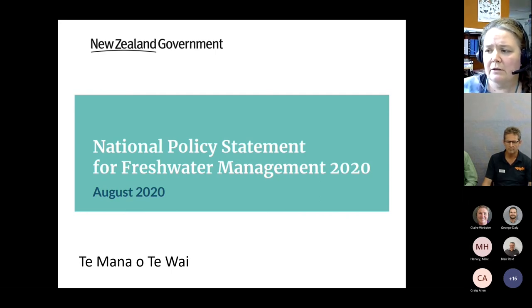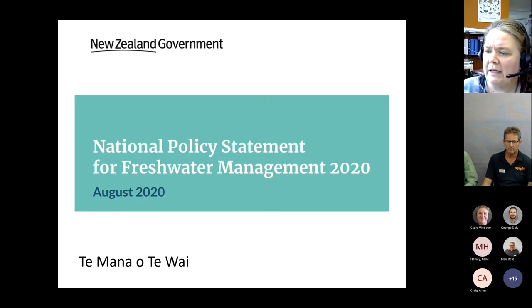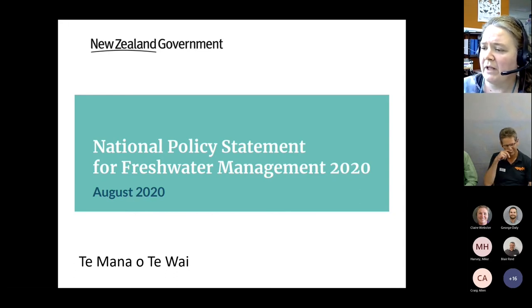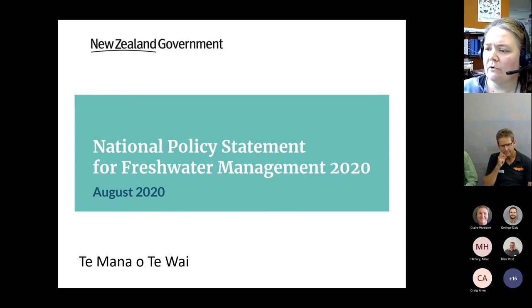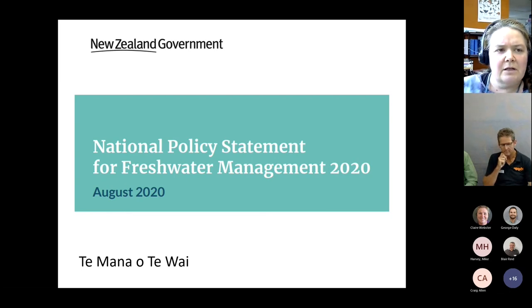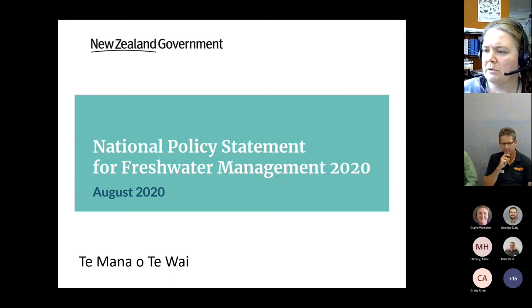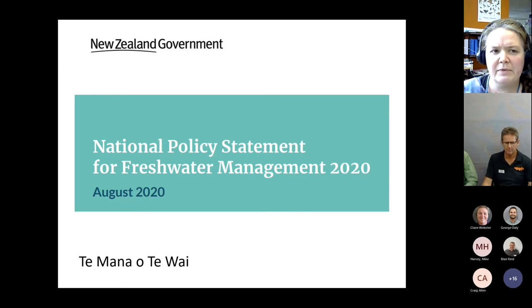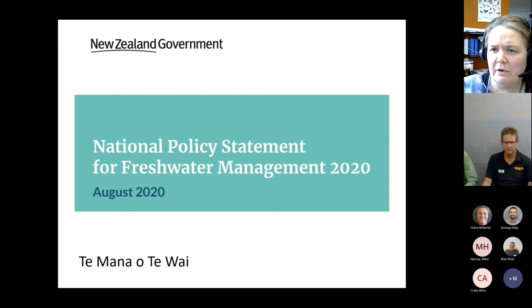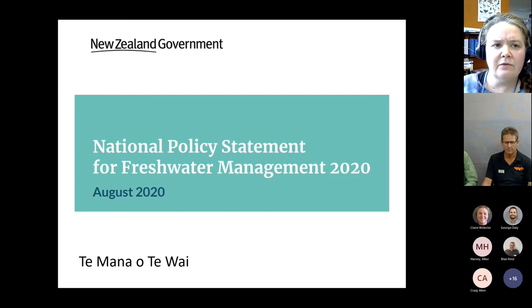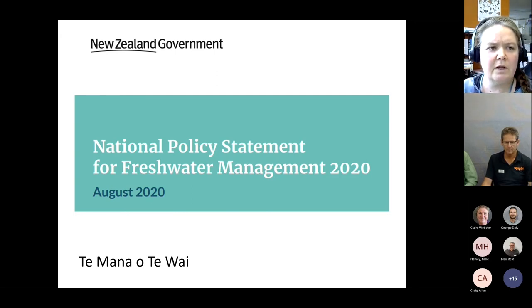There are four compulsory values under the NPS that apply nationally to all water bodies, including surface and groundwater: ecosystem health — which includes water quality, water quantity, habitat, aquatic life, and ecological processes — human contact, threatened species, and mahinga kai. There are also another nine national values to consider whether they apply in each freshwater management unit. Communities can identify additional values through the NOF process. This has already occurred in the Nelson process, which identified quite a considerable number of additional values on top of those in the National Policy Statement.